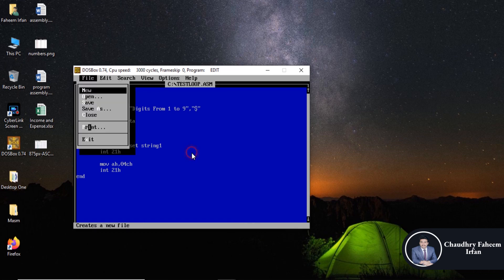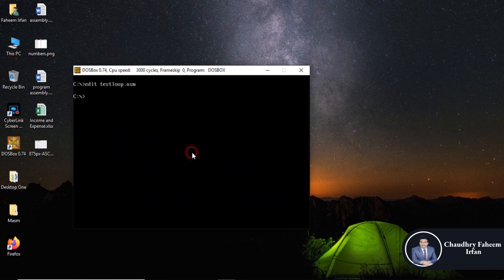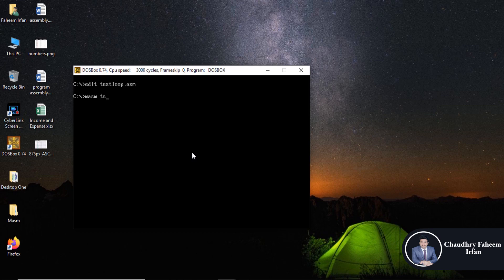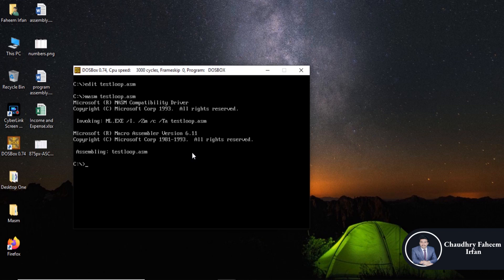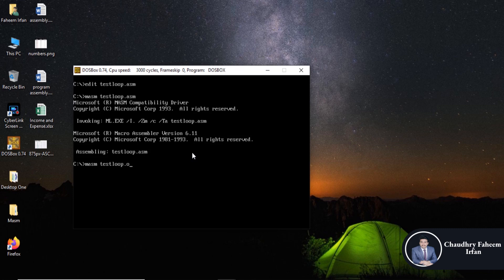Exit from here. Here test loop dot asm, and then link obj file.